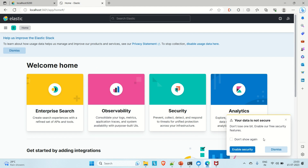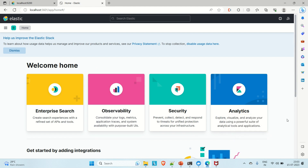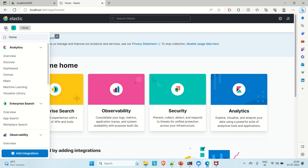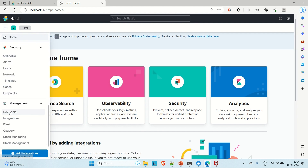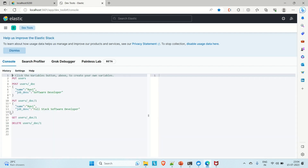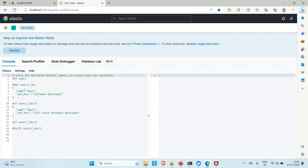Both are up and running. Now I'll show you how to perform CRUD operations in Elasticsearch using the Kibana dashboard. In Kibana, click the leftmost button, scroll down to Management, and you will find the Dev Tools option. Open it.